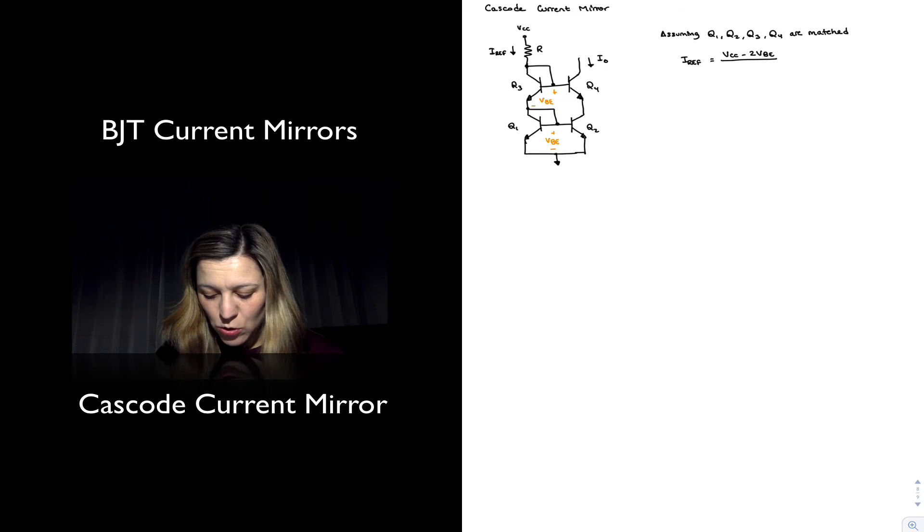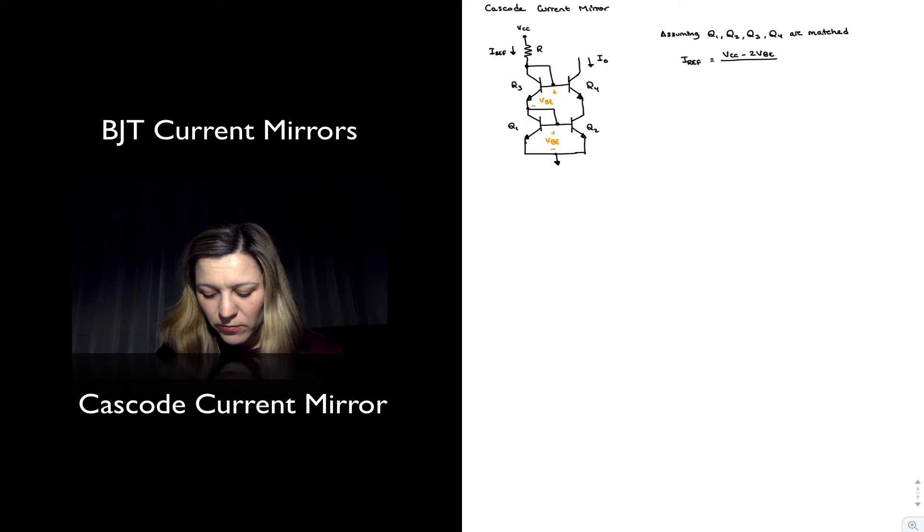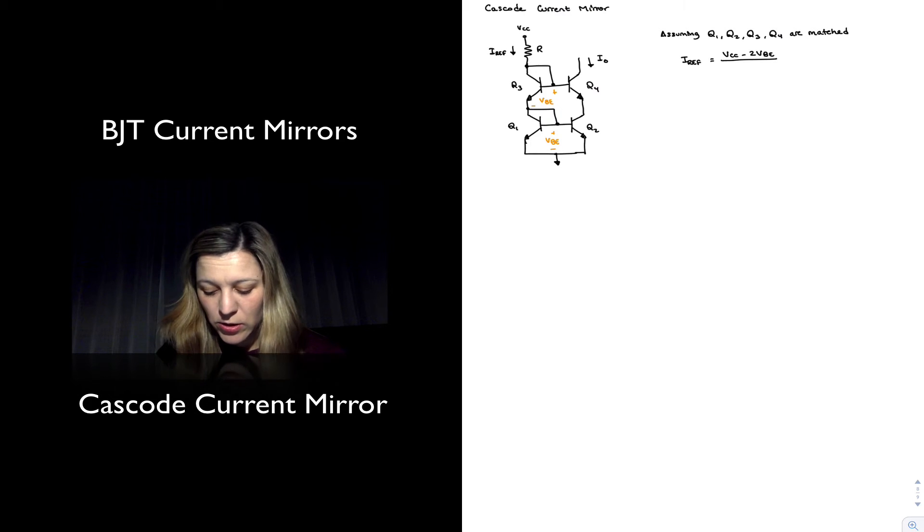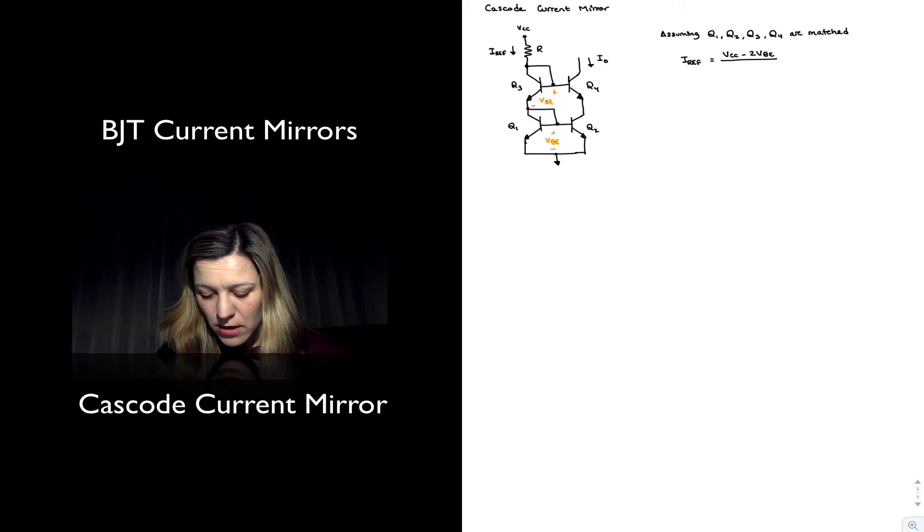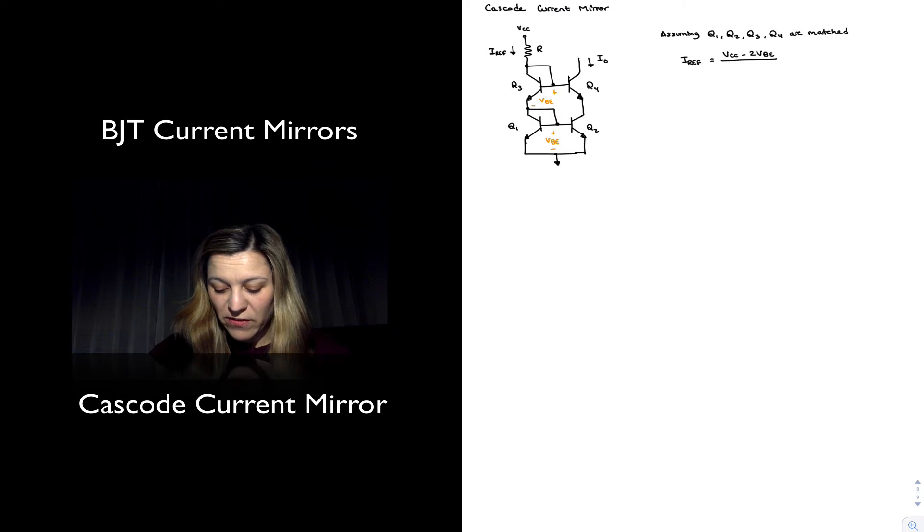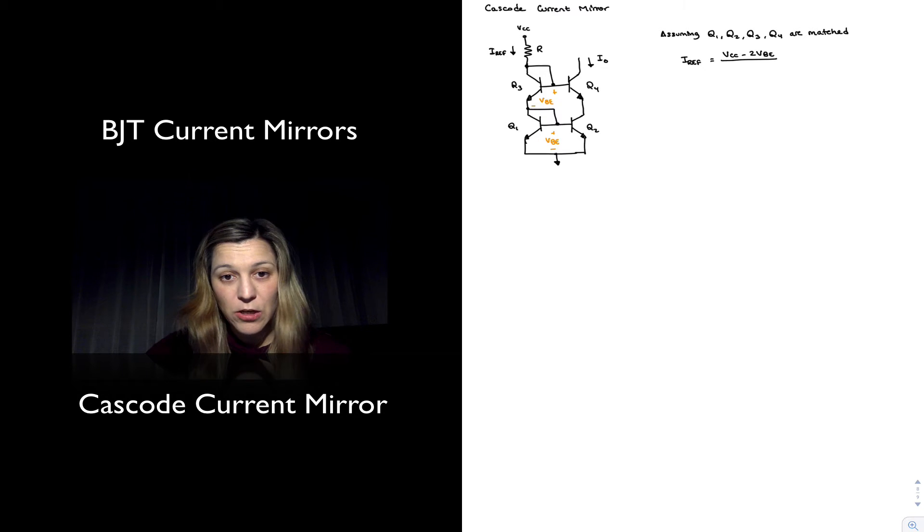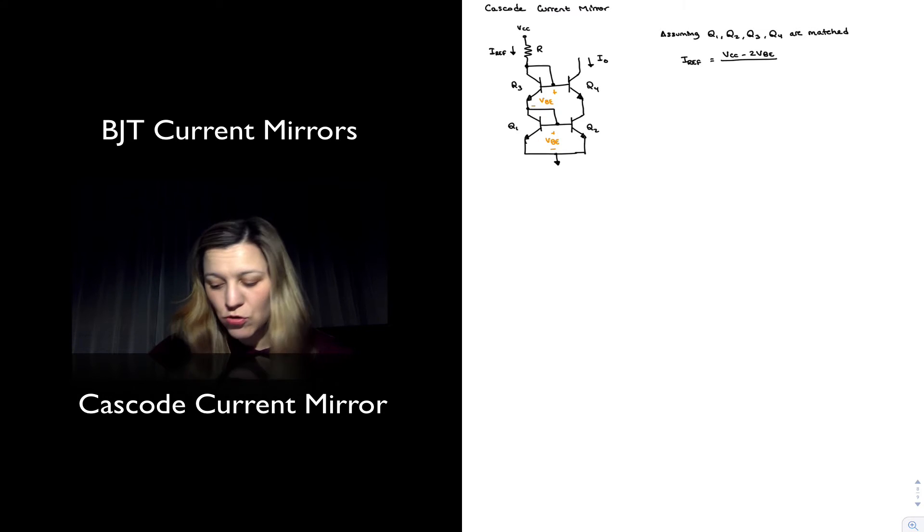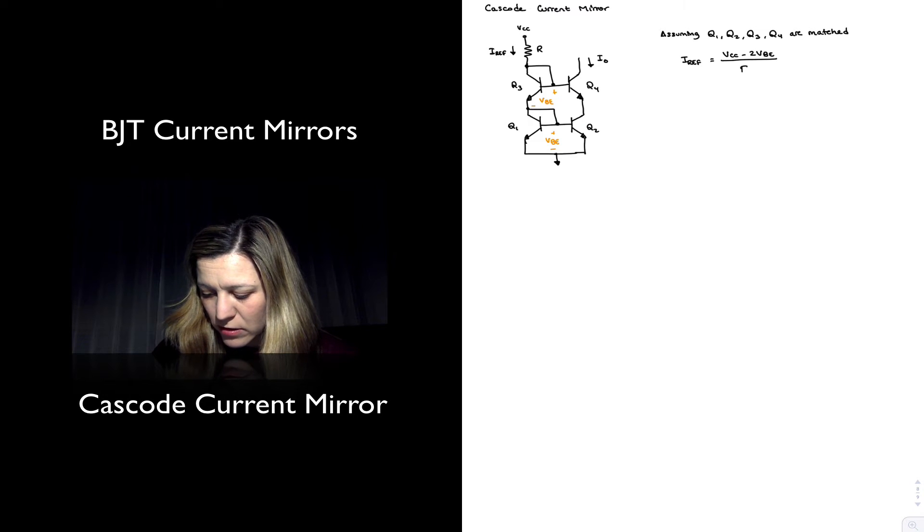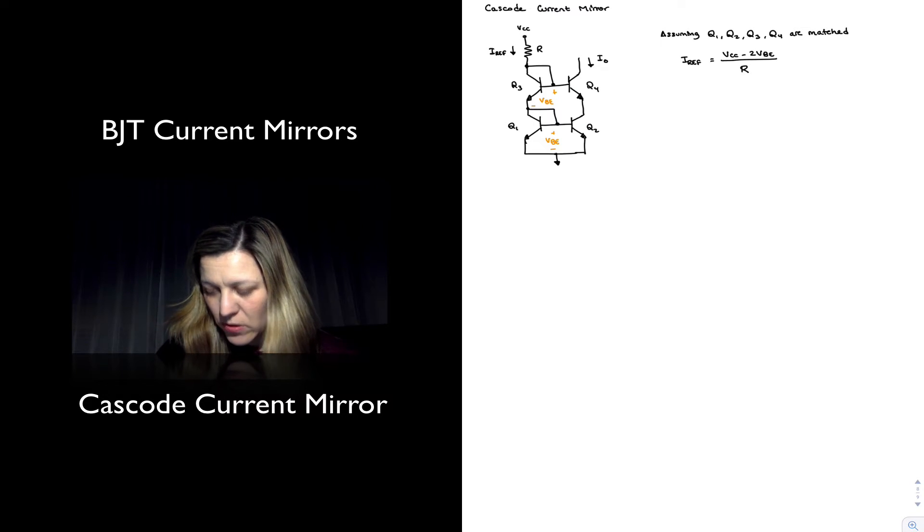Q1 and Q2, their emitters and their bases are connected together, so they will have the same VBE, and Q3 and Q4 are well-matched and so they should have the same VBE. So this is VCC minus two VBE divided by resistor R.